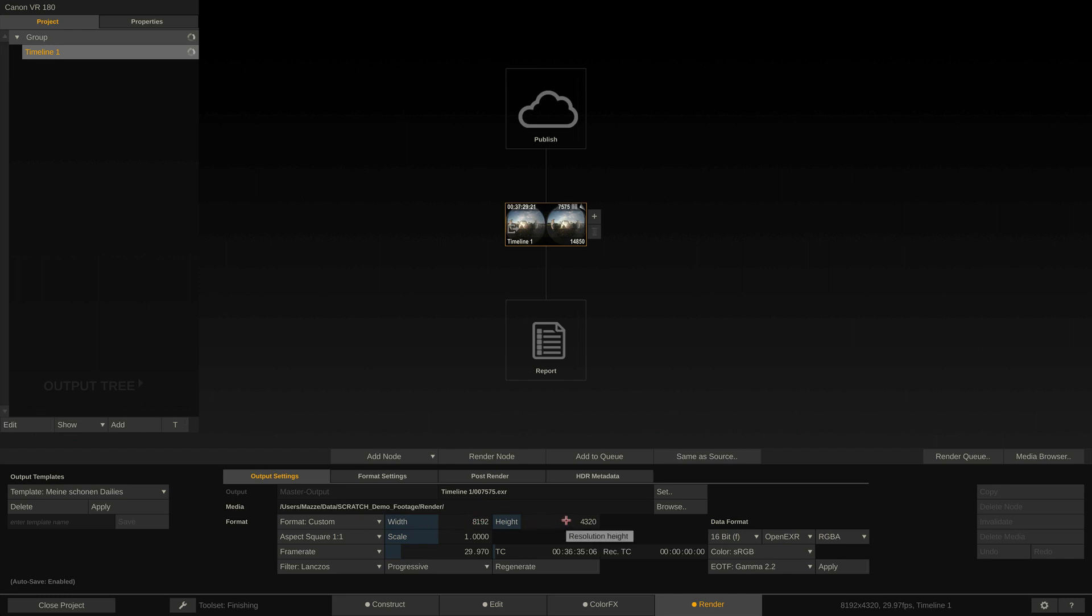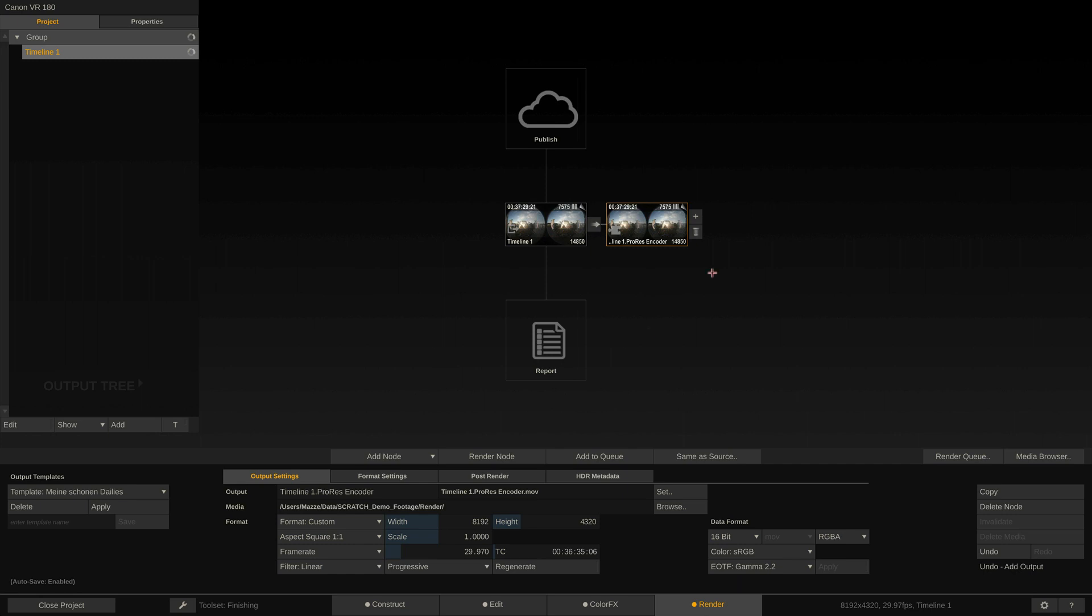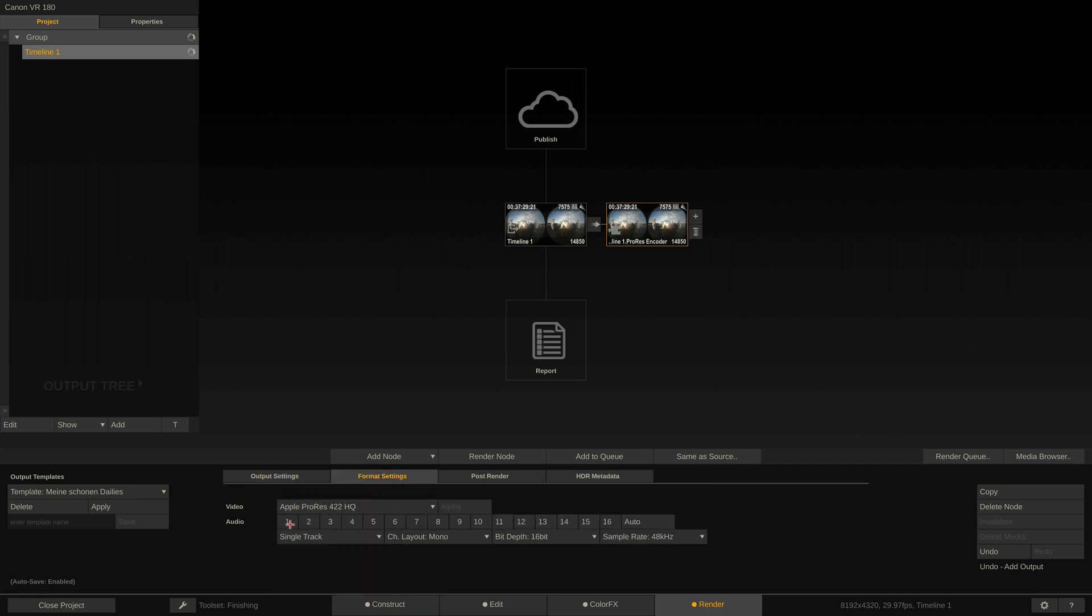If we just want to render out our content in its native resolution, we would just add a ProRes encoder node, for instance, and select the ProRes flavor of choice here in the Format Settings tab. By the way, Scratch supports ProRes encoding on macOS and Windows equally.